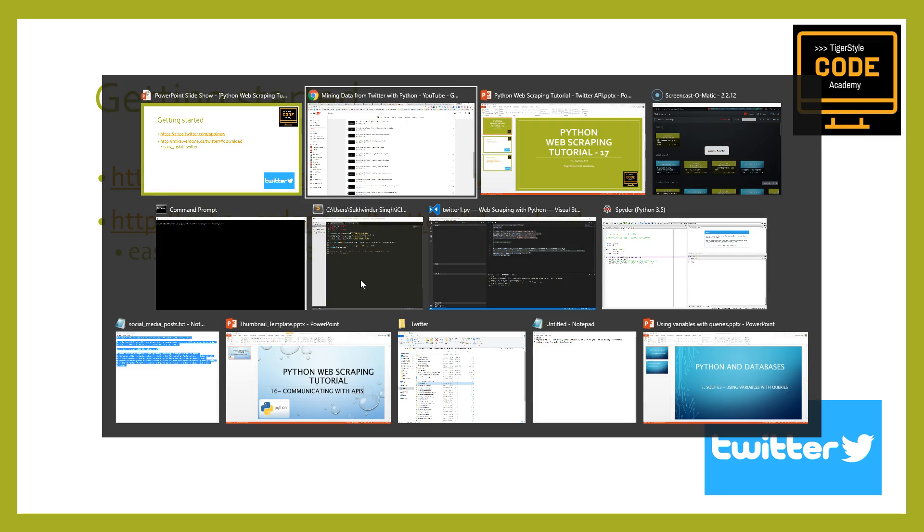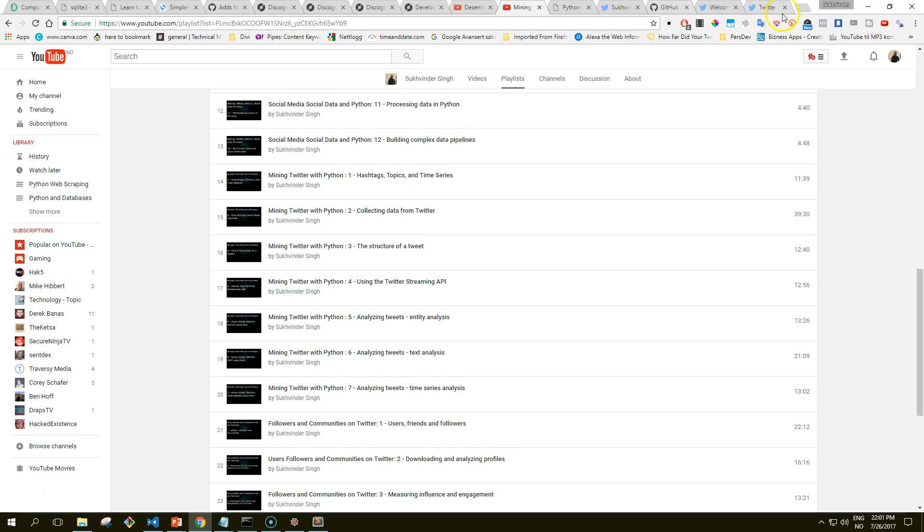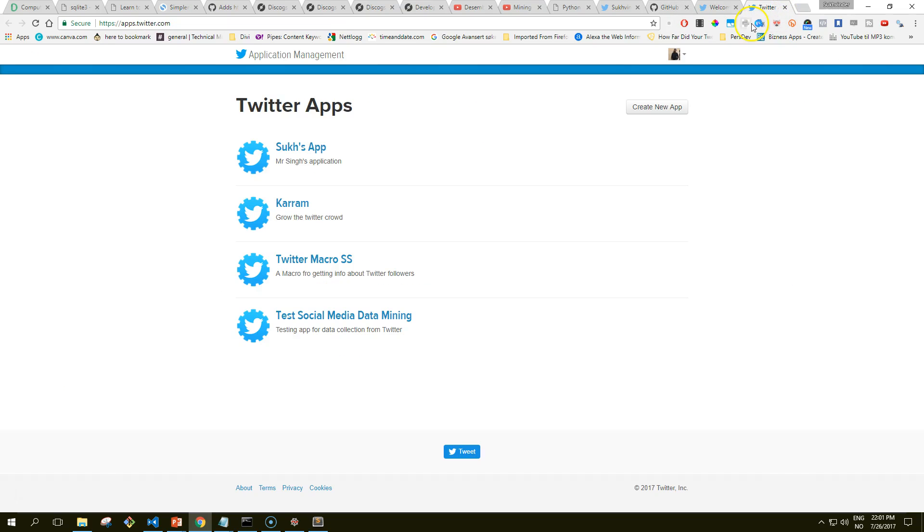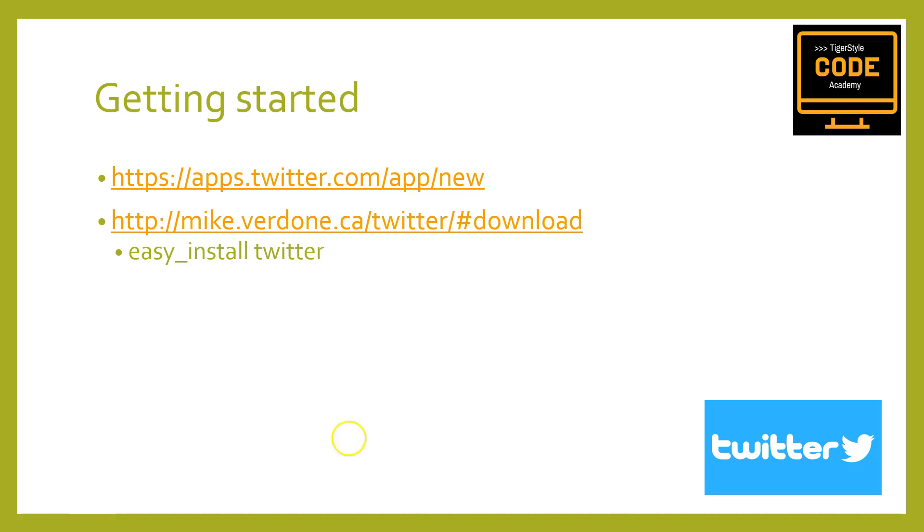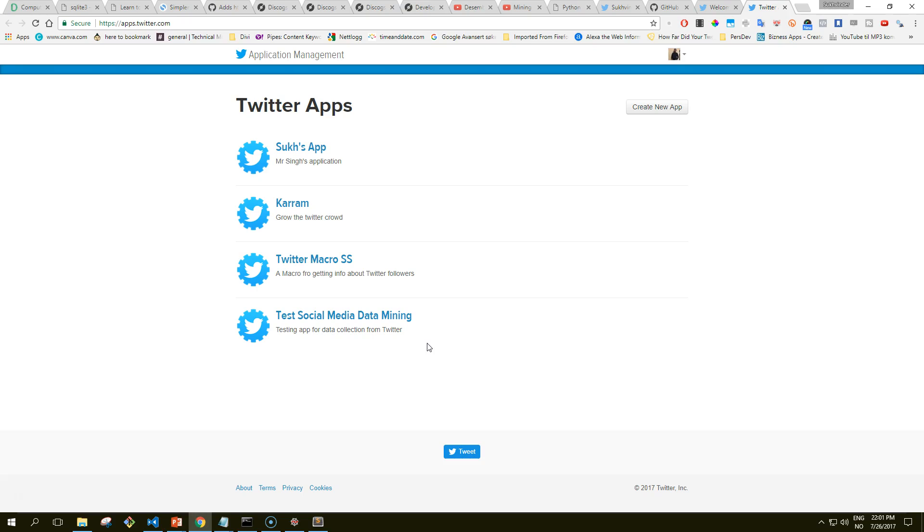In order to obtain an API key, you will of course need a Twitter account. You can create one relatively painlessly on the signup page of Twitter. In addition, you need to register a new application with Twitter on its developer site, which I have here. These are my applications testing out stuff.